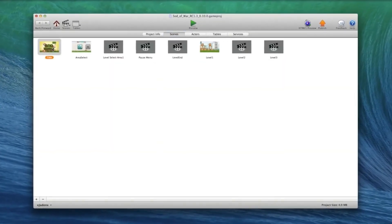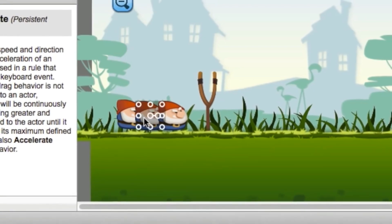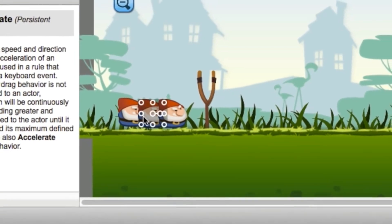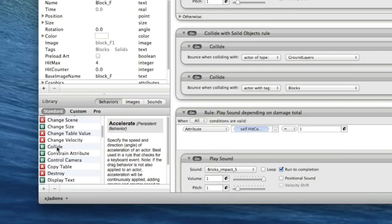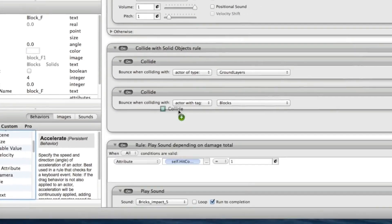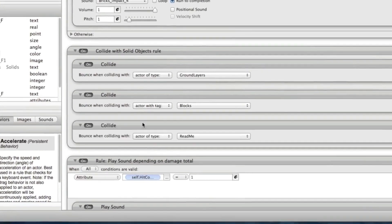With its easy-to-use drag and drop user interface, you just import your graphics, assign behaviors to them, and you're good to go.